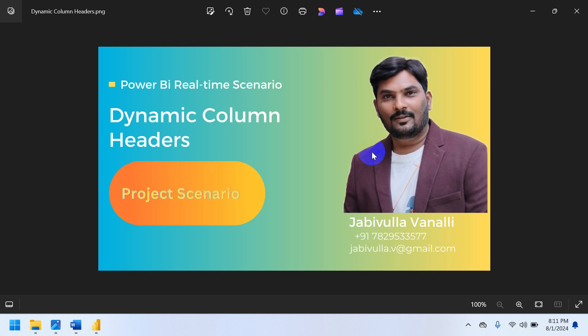So in this video, I am going to explain about dynamic column headers, how exactly I have implemented in project. So first of all, try to understand how we can be able to implement the dynamic column headers.